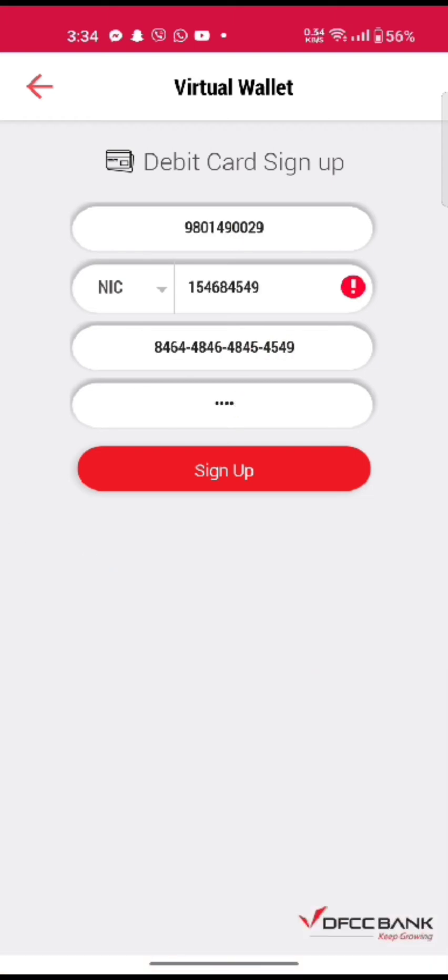This is how you can sign up for your DFCC Virtual Wallet's account quickly and easily in just a few steps.